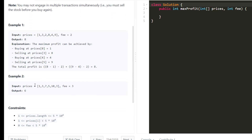Here are the examples given to us. In the first example we are given the prices array and the fee is 2. The maximum profit that can be achieved is 8: by buying at 1 and selling at 8 with a transaction fee of 2, that gives a profit of 5, and buying at 4 and selling at 9 gives a profit of 5 minus 2, which is 3. So 5 plus 3 equals 8, making the total profit 8.